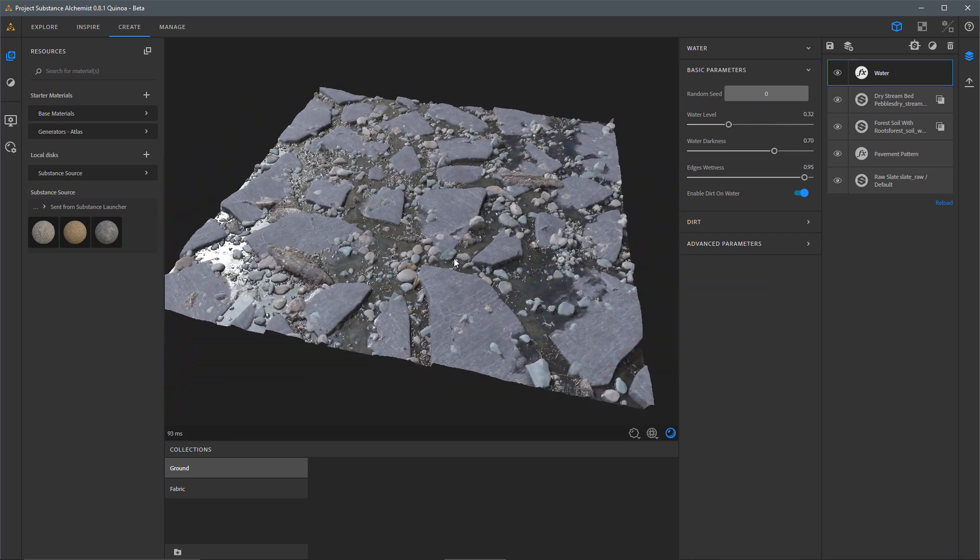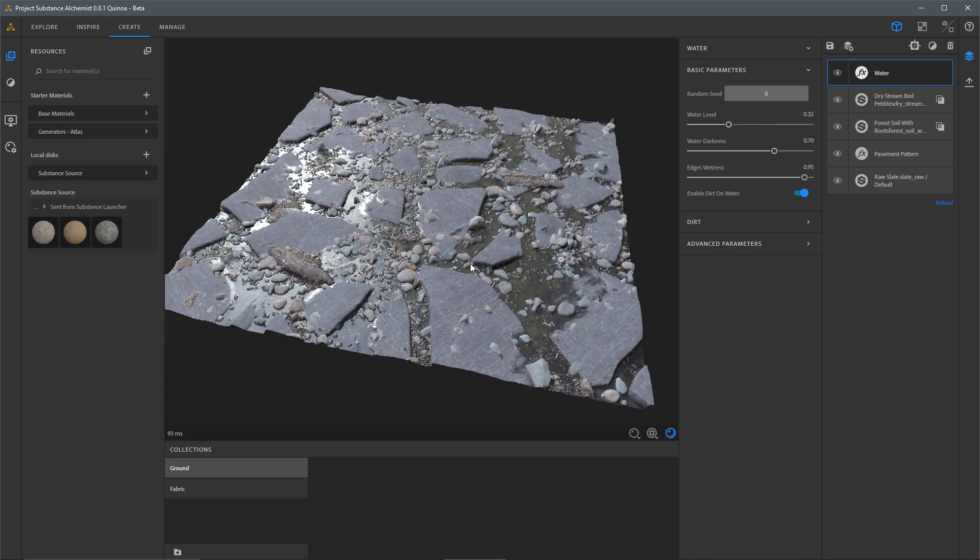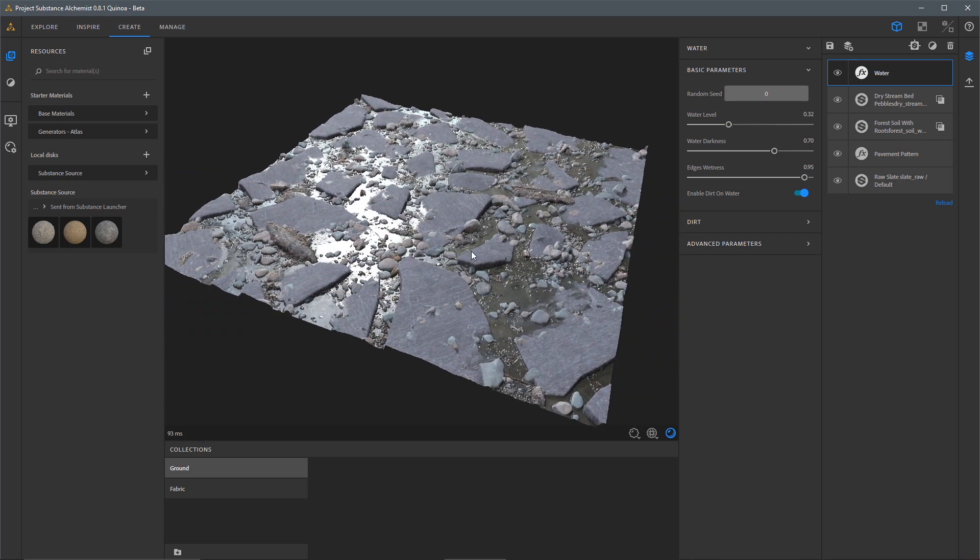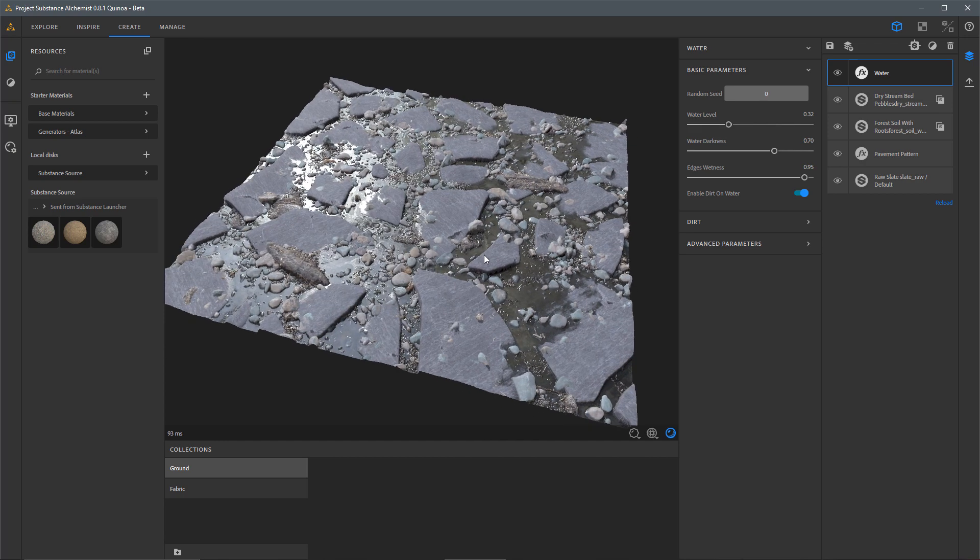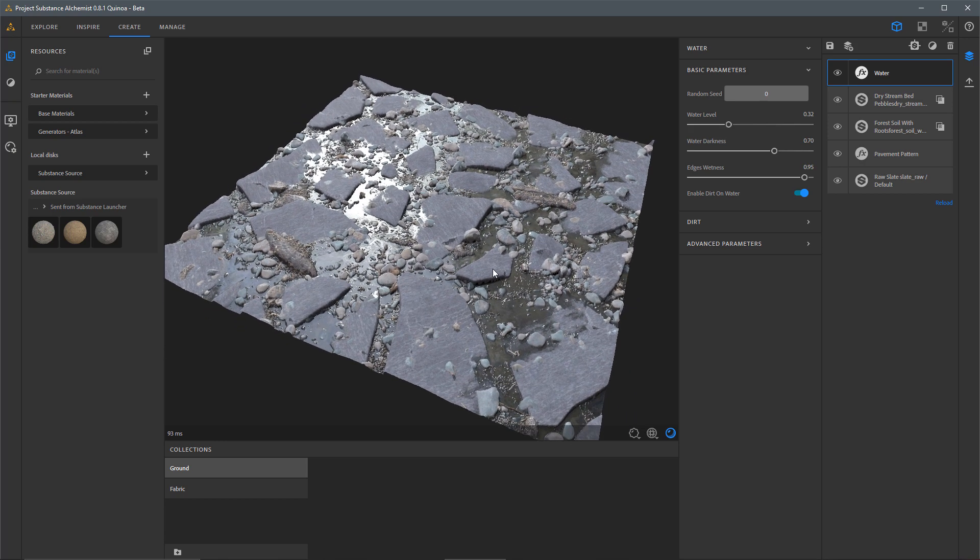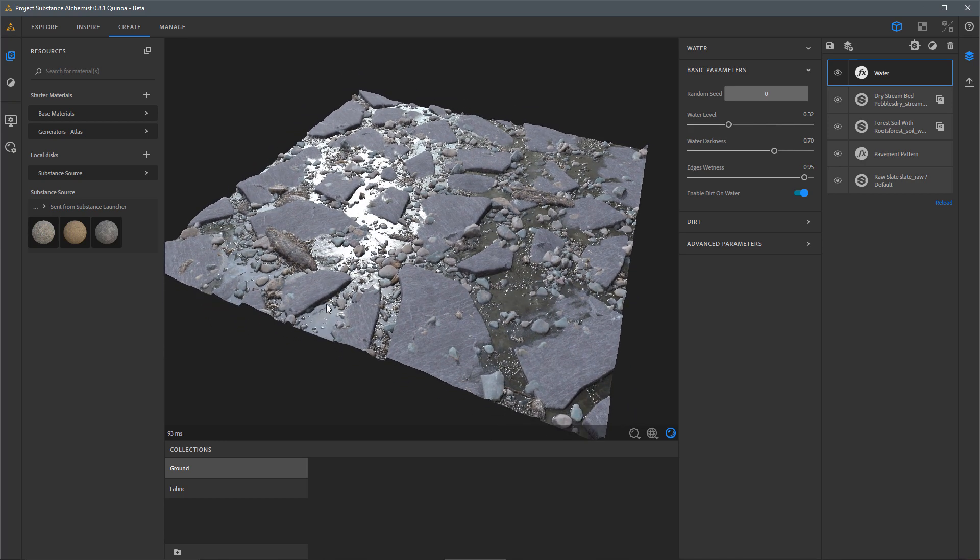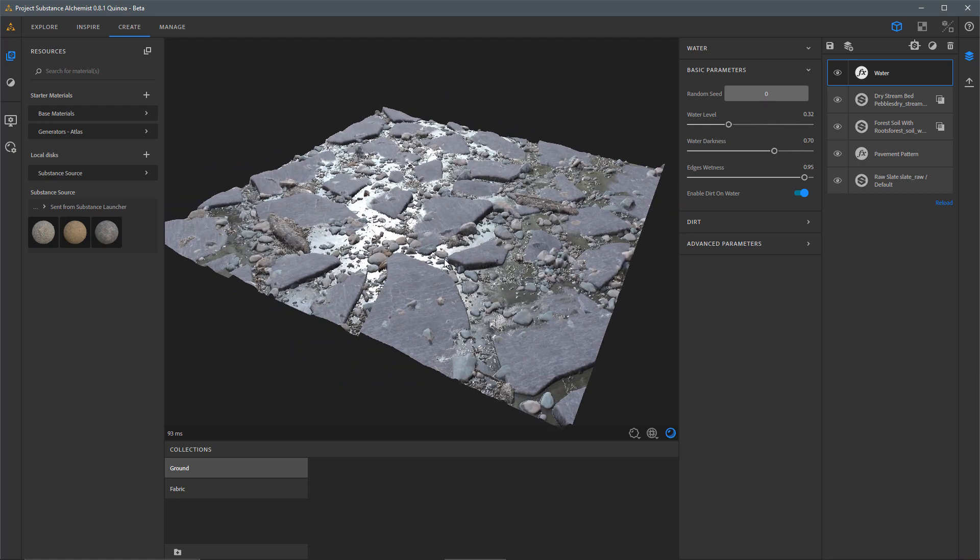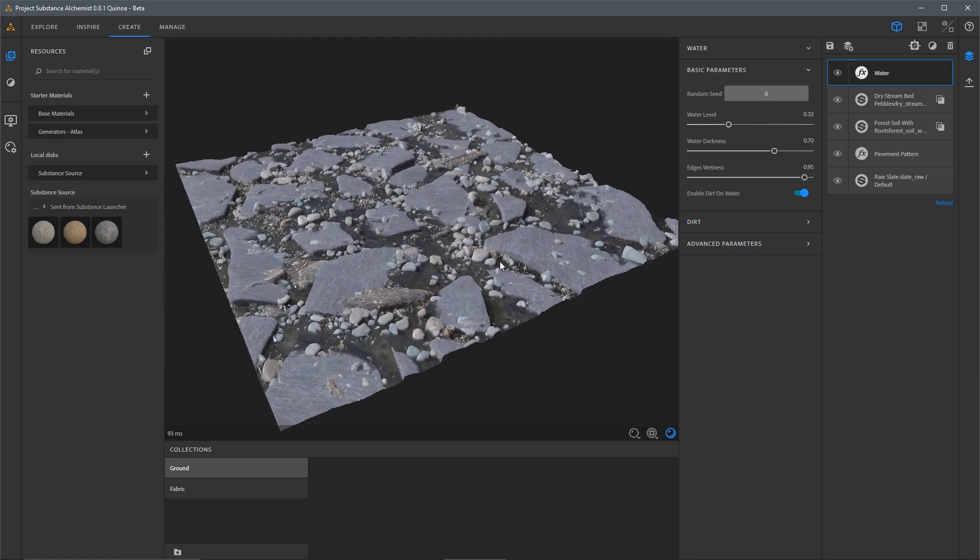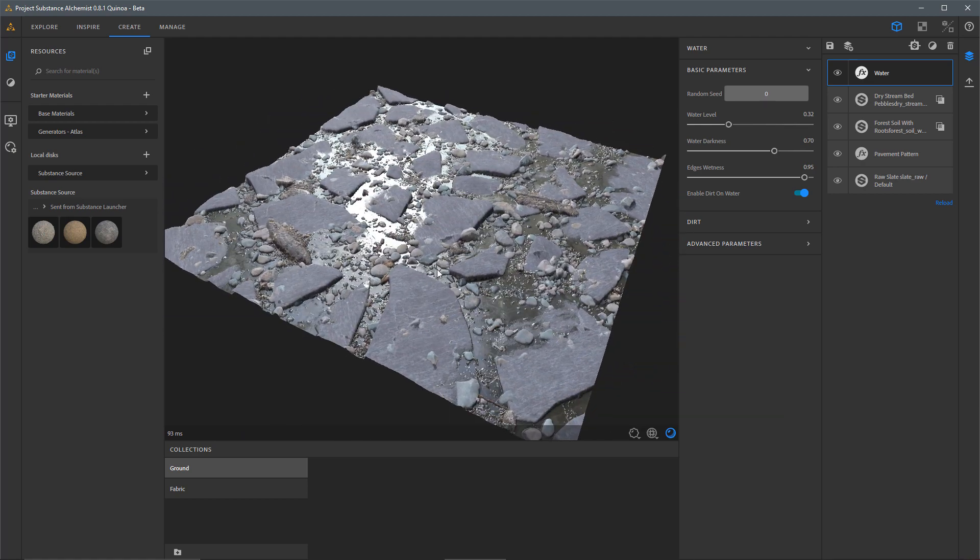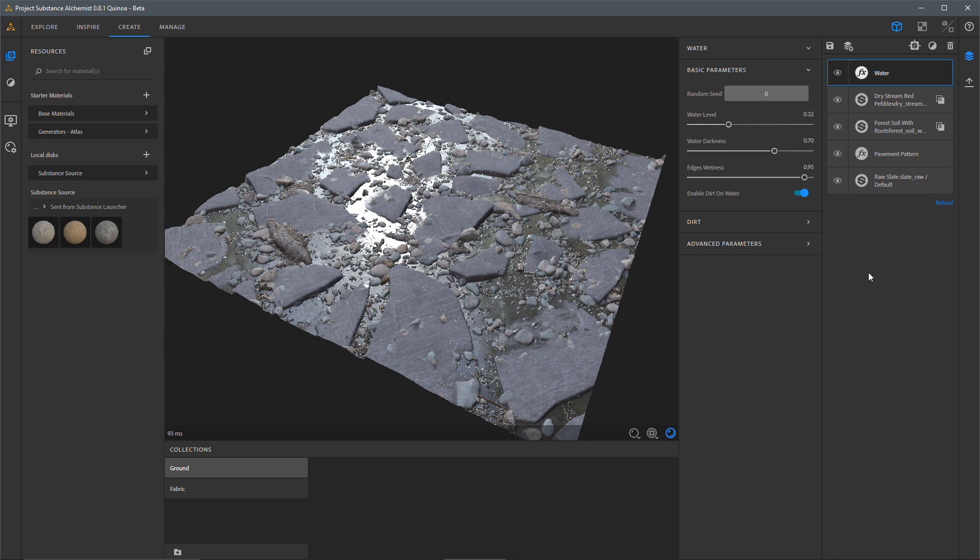We were able to build this full material here directly in Project Alchemist. I started with some assets that I downloaded from Substance Source using the new Send To feature out of the Substance Launcher. We brought this content here into Project Alchemist. We did some material mixing. We added some filters to create some various procedural patterns. And as you can see, with just a few adjustments, we get a very nice result.